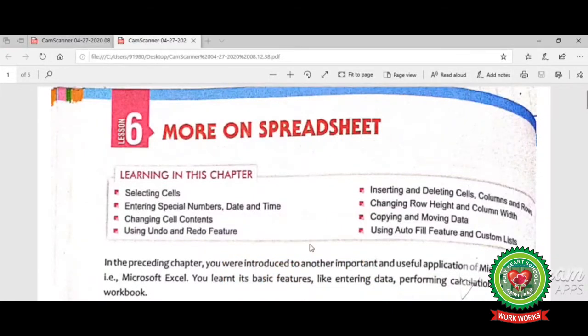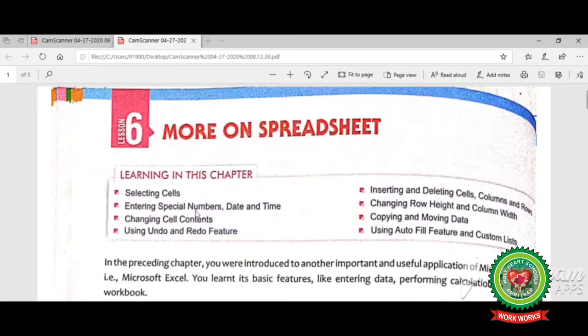Good morning students. In previous videos we have started lesson number six: More on Spreadsheet, and we have done selecting cells, entering special numbers, date and time, changing cell contents, using undo and redo feature, inserting and deleting cells, columns and rows.